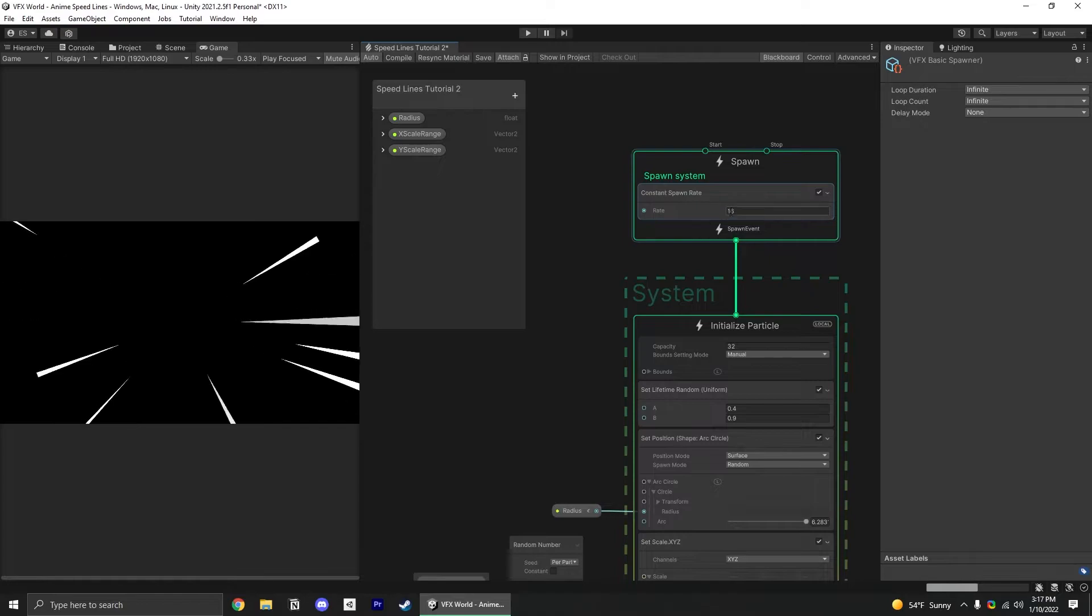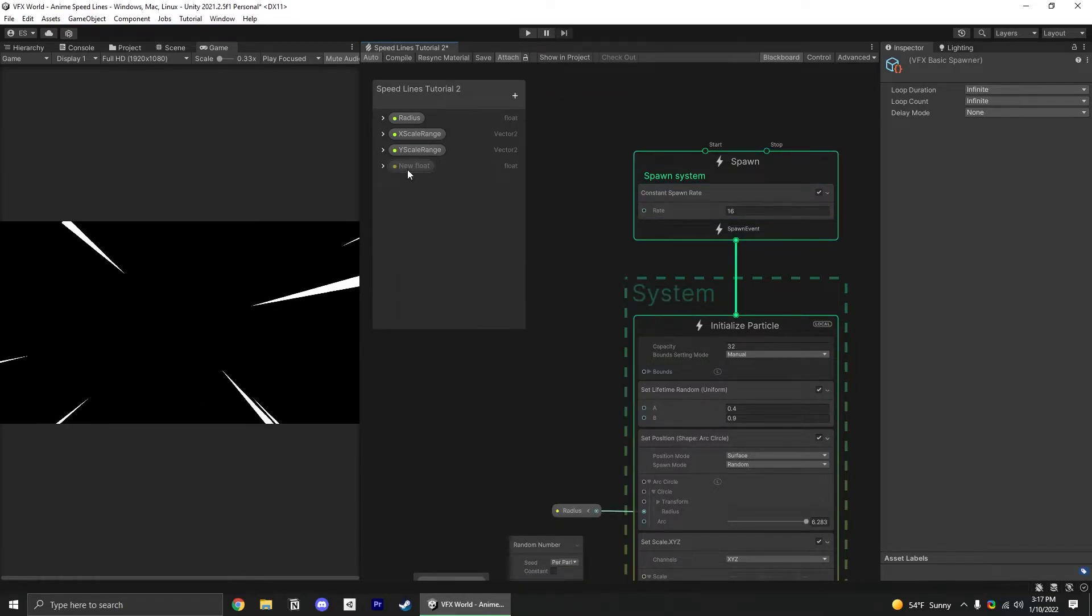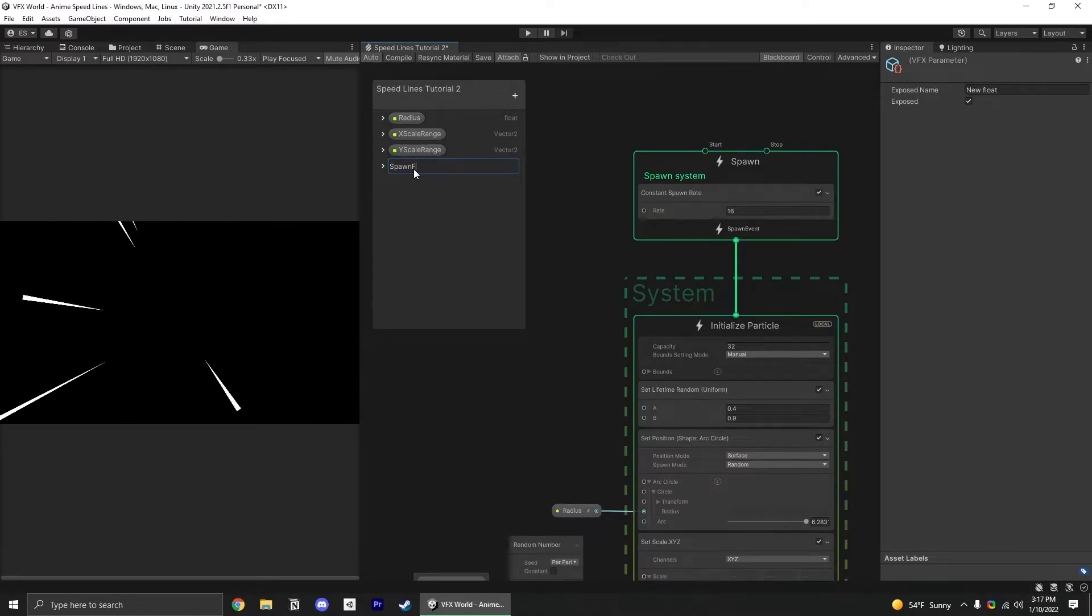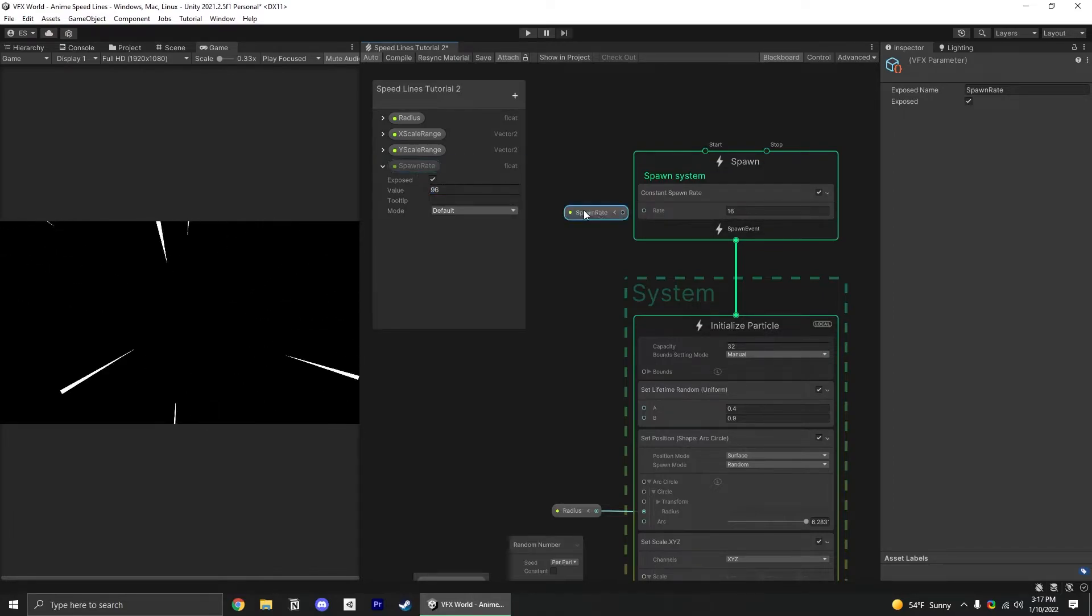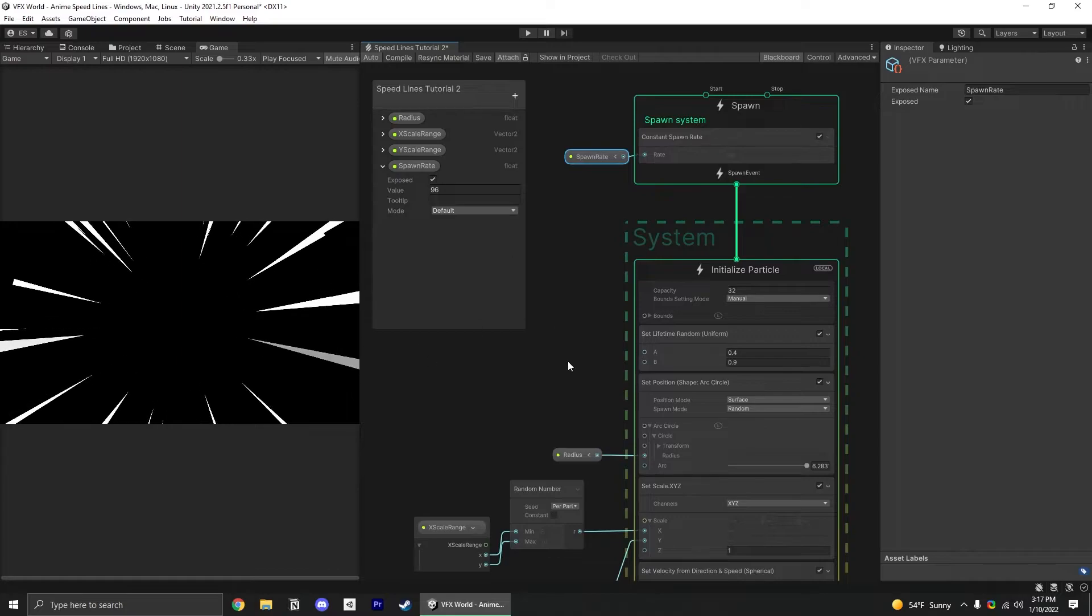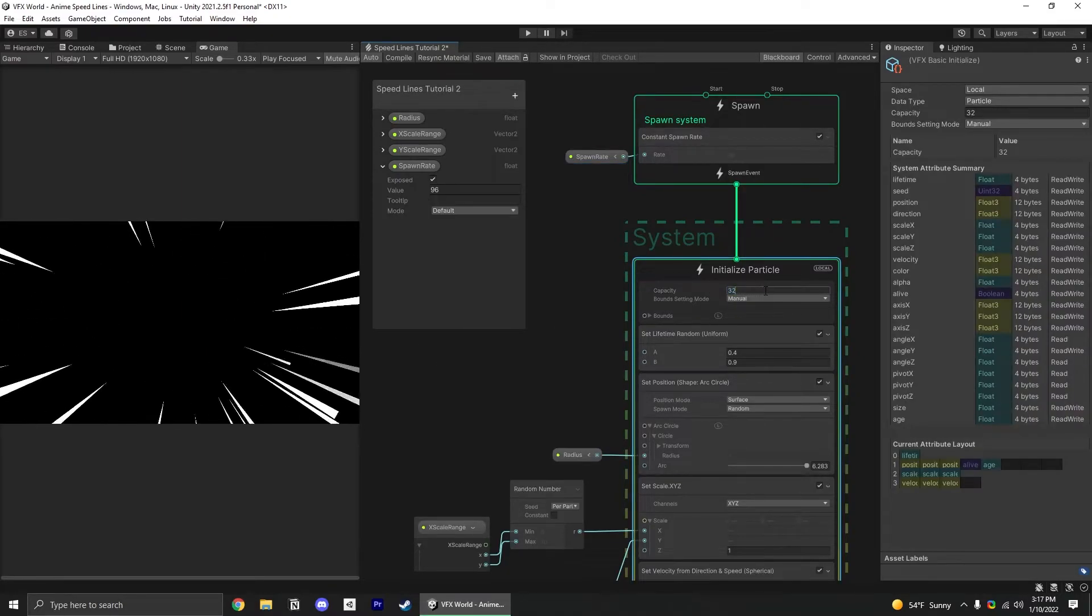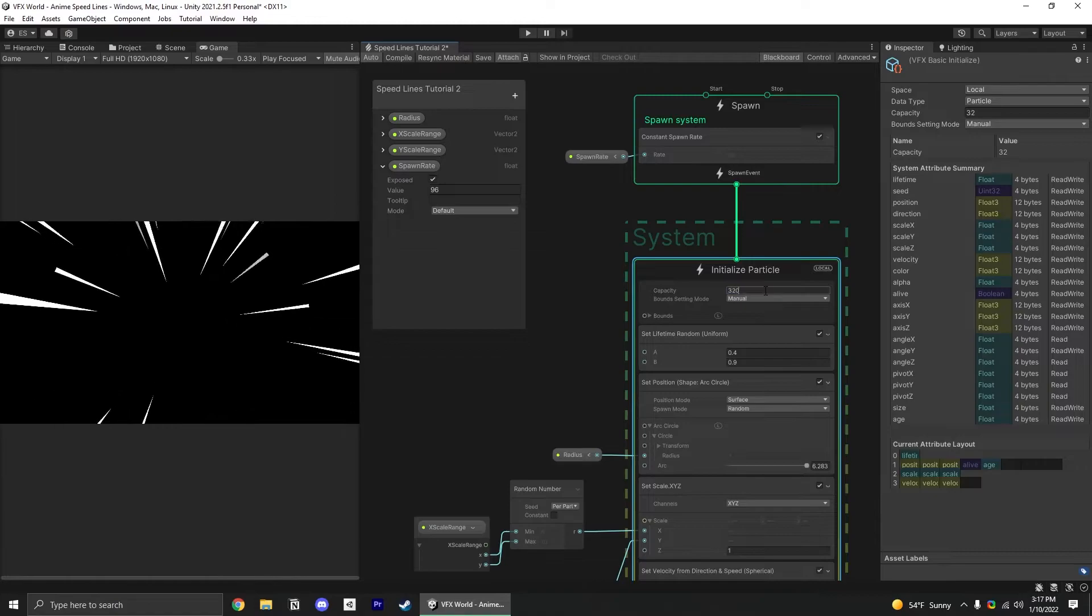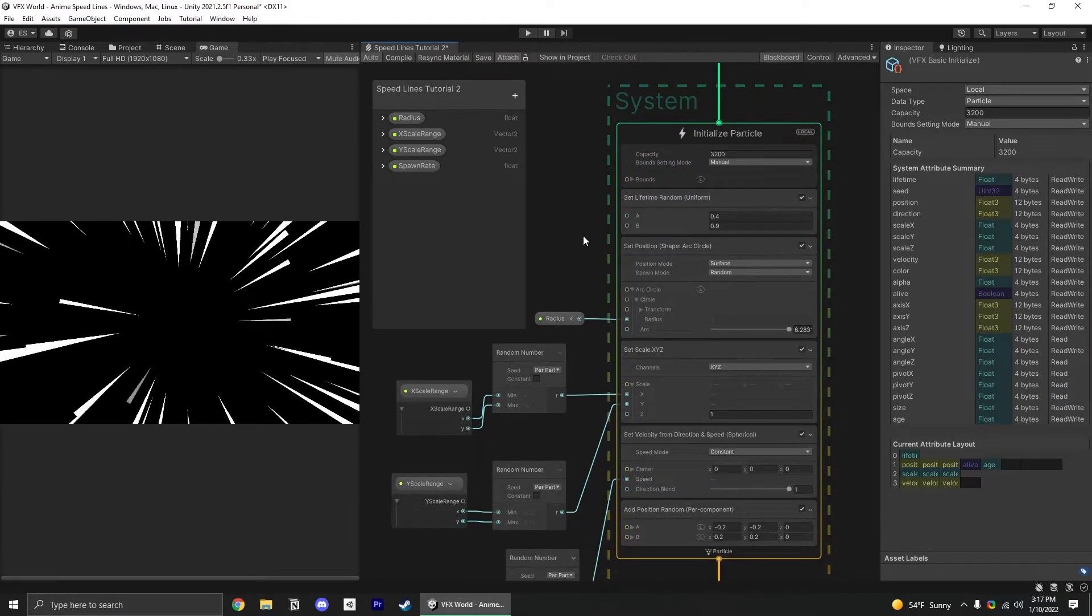Next, we want control over the spawn rate since 16 particles isn't quite enough, but we want it to be customizable. Let's add a new float called spawn rate, go with 96 as the default and plug that in. It's hitting this capacity of 32, so we just need to raise this. It doesn't really matter, let's say 3200. We essentially have the effect we want.